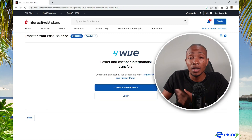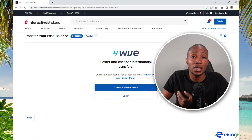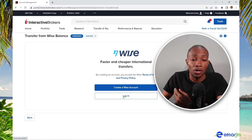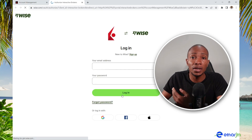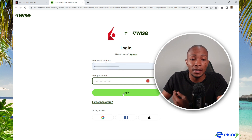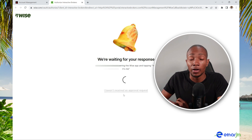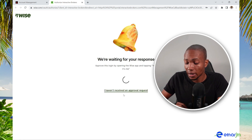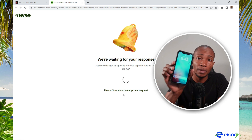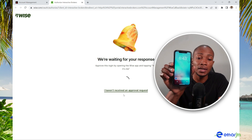If you don't have a Wise account, you can always open one — I'll leave a link to a video showing you how in the description. Once you have your Wise account, select Login. This will take you to the Wise website, where you'll provide your username and password and select Login.